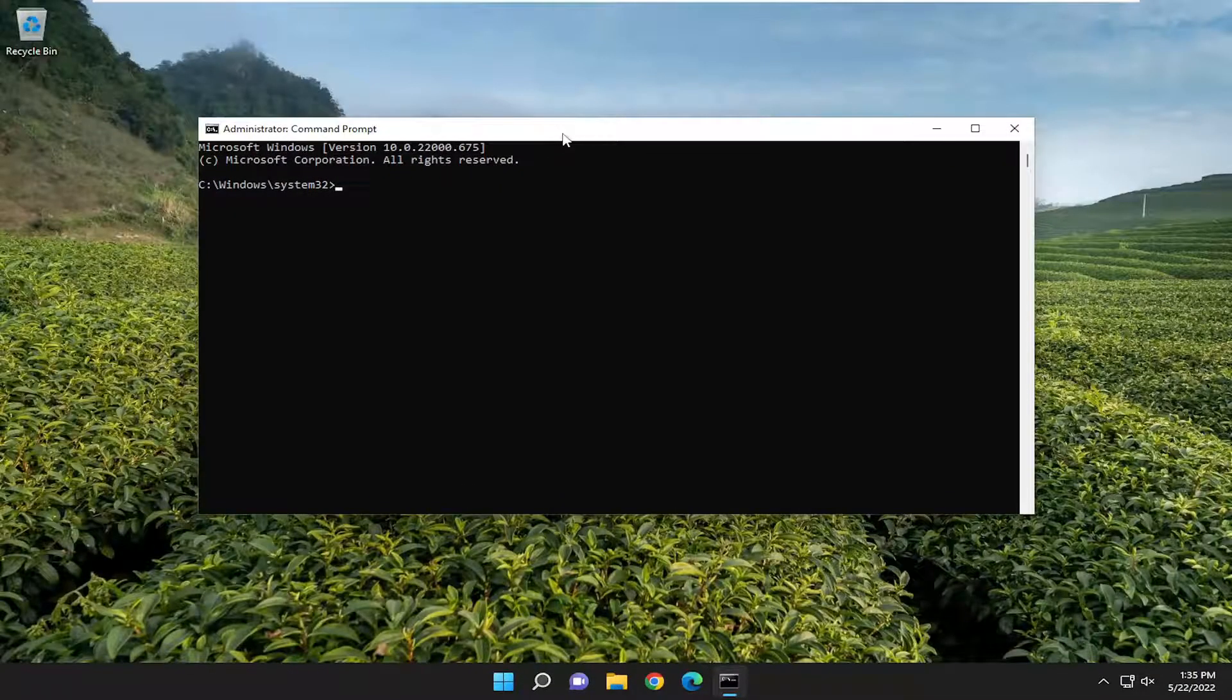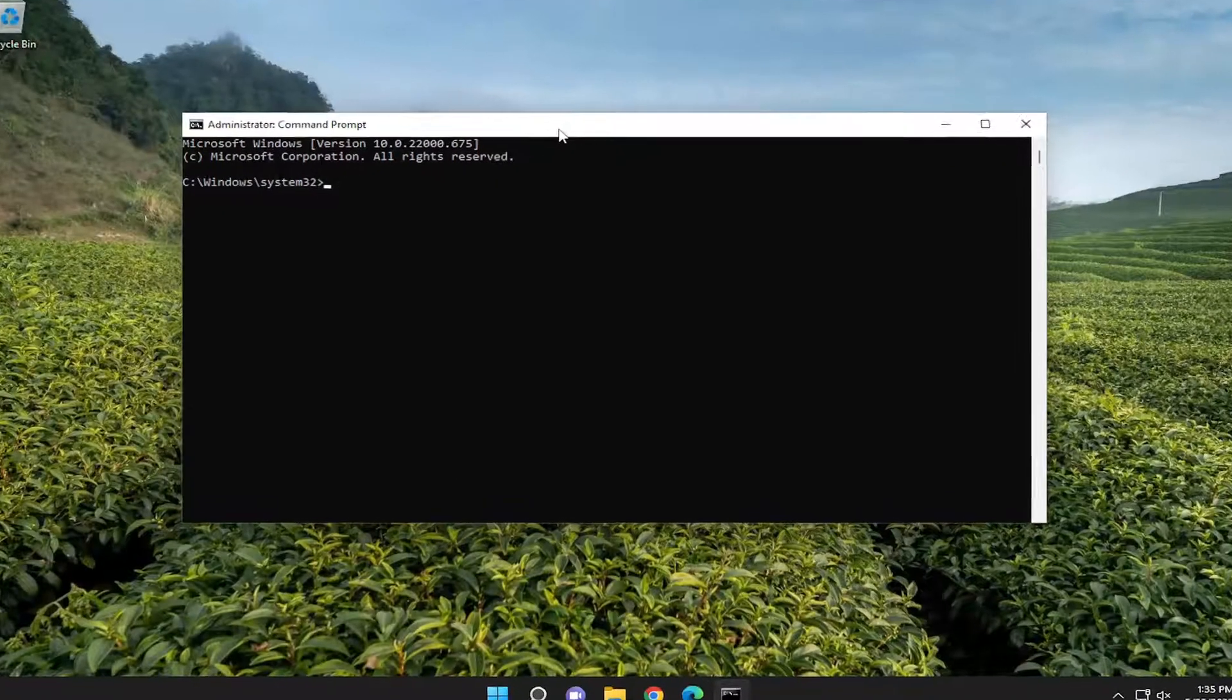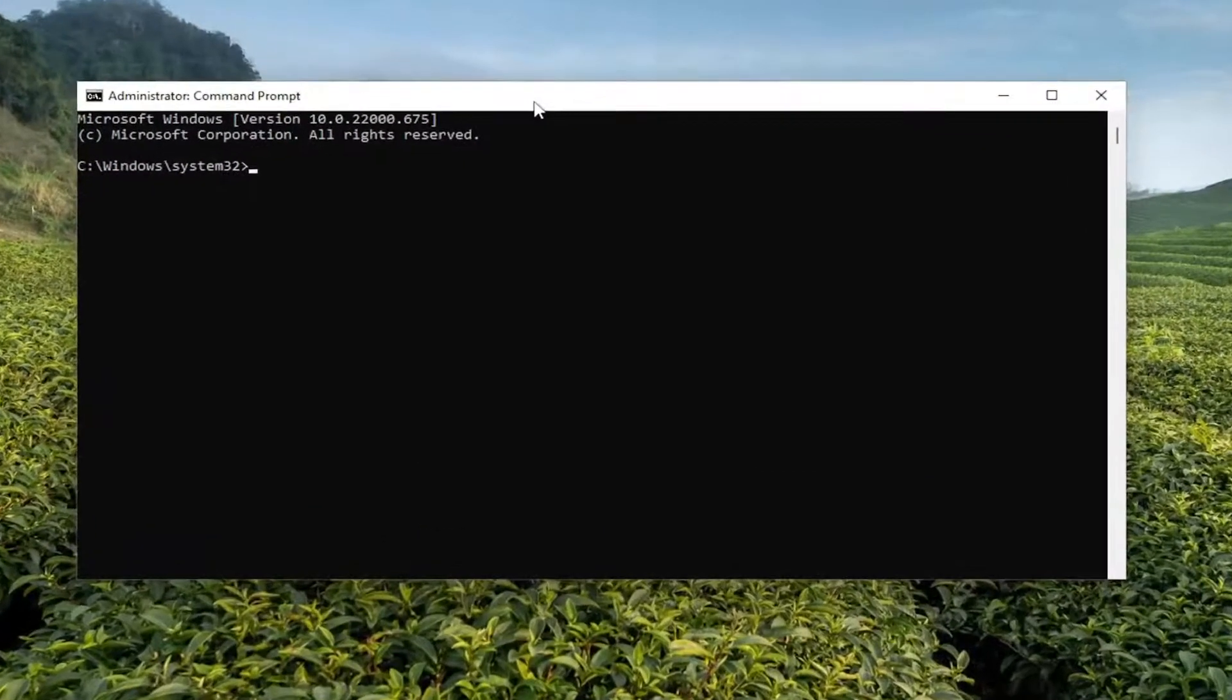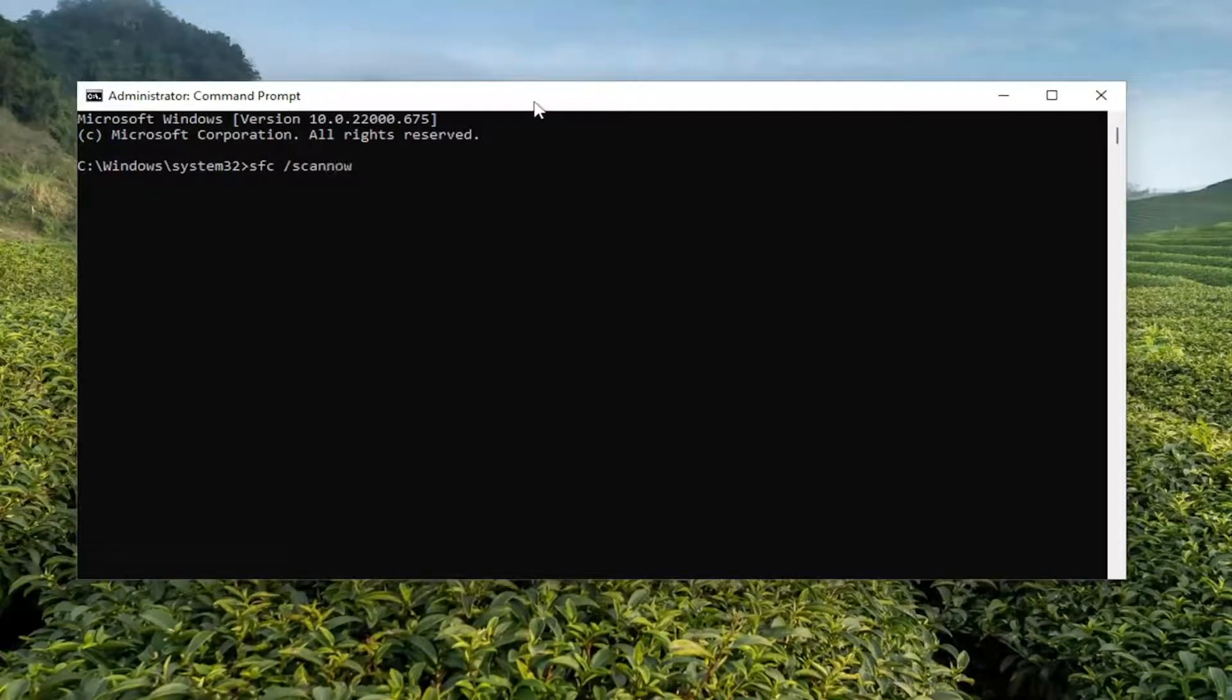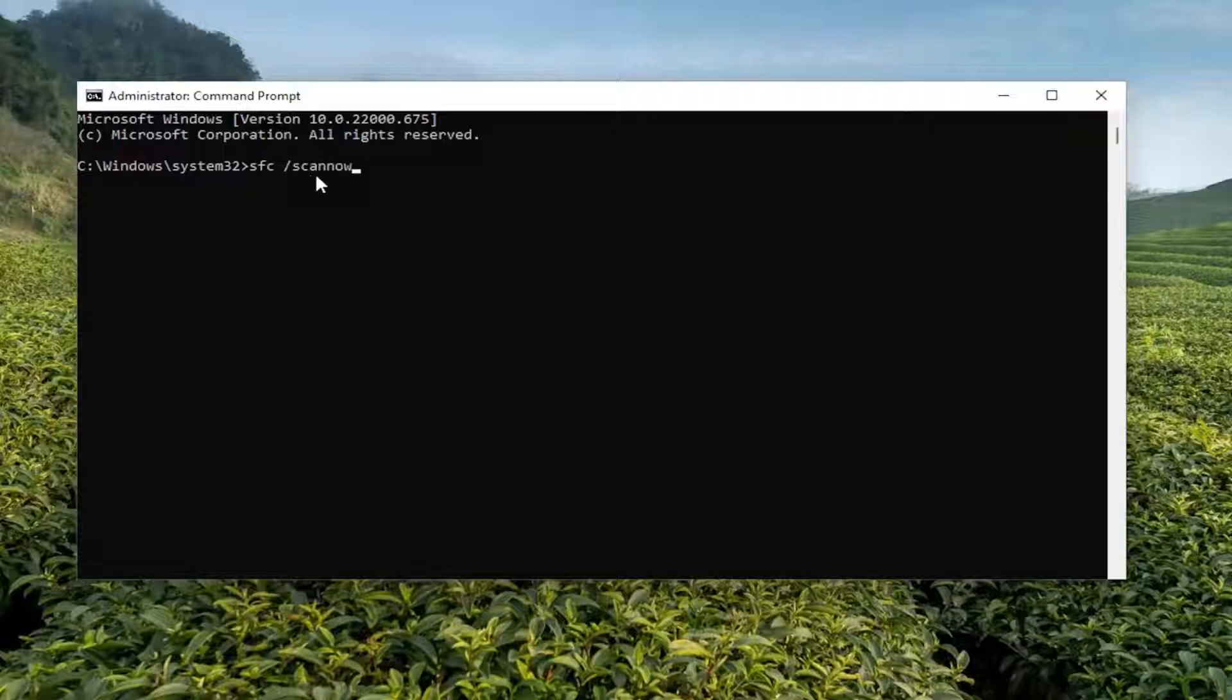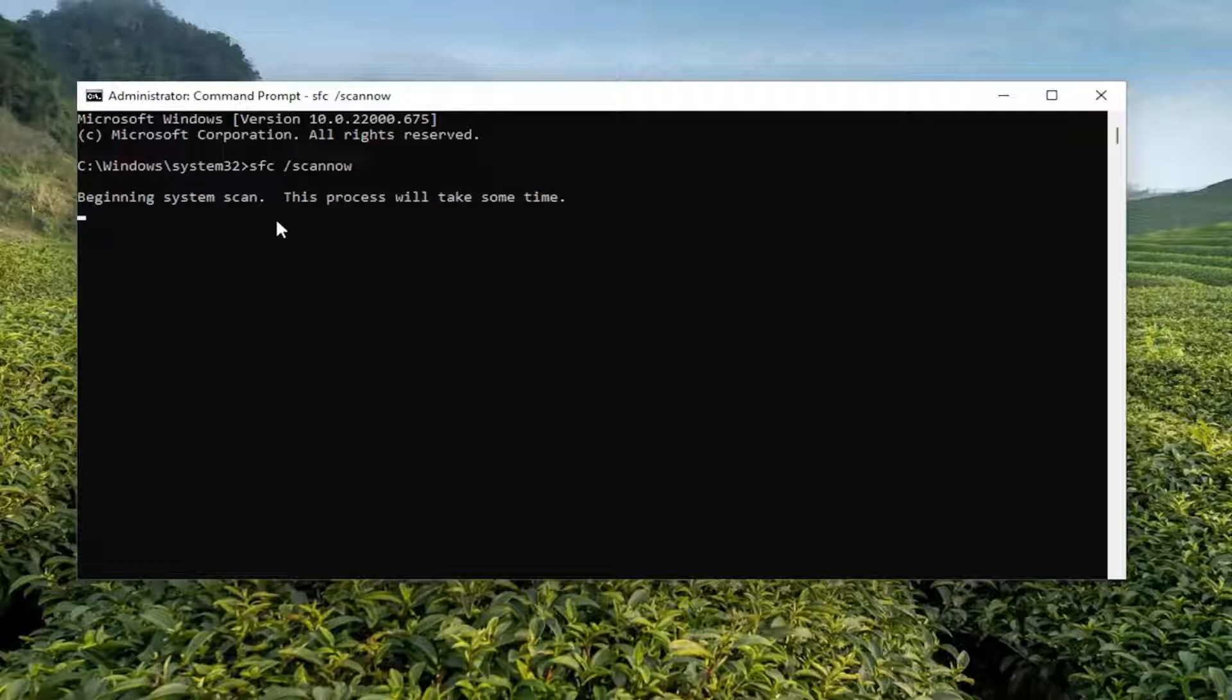And now into this elevated command line window, type in SFC, followed by a space forward slash scan now. Scan now should all be one word attached to that forward slash out front. Hit enter on your keyboard to begin the system scan. This will take some time to run, so please be patient.